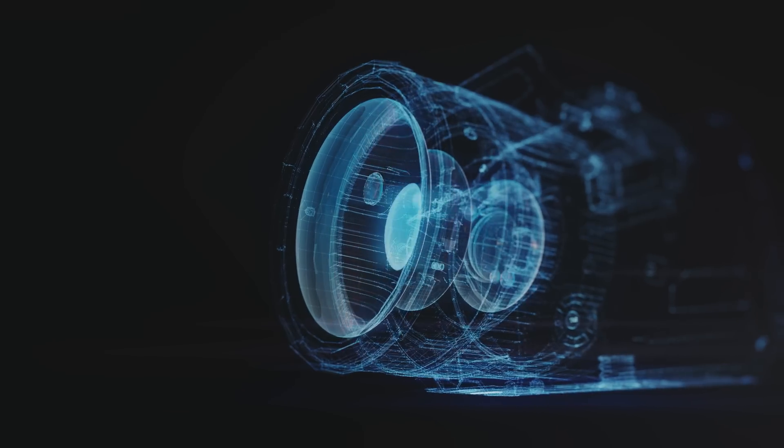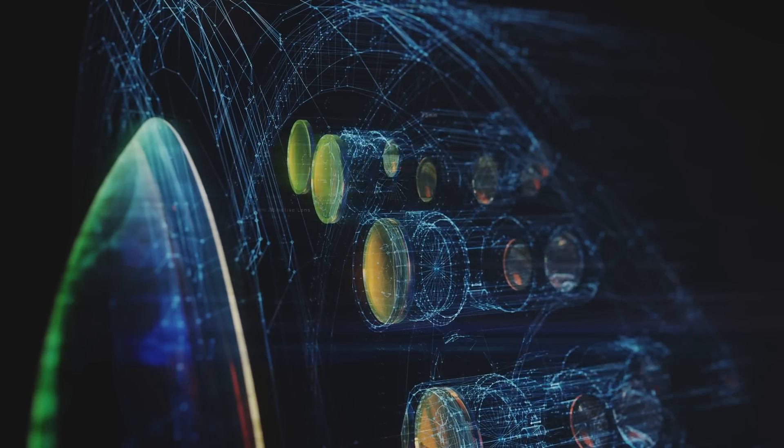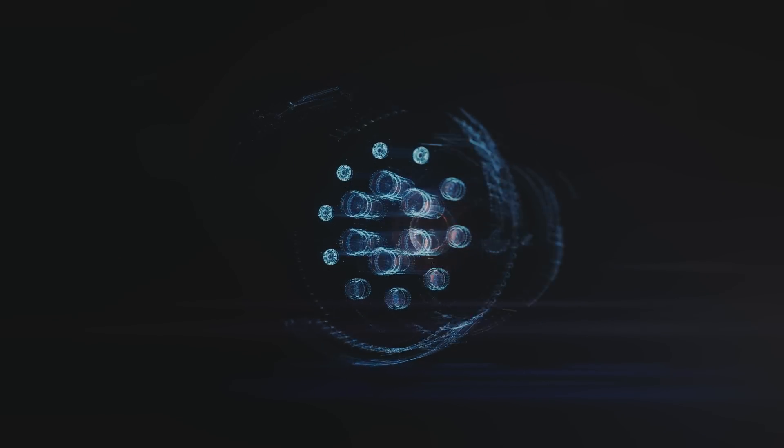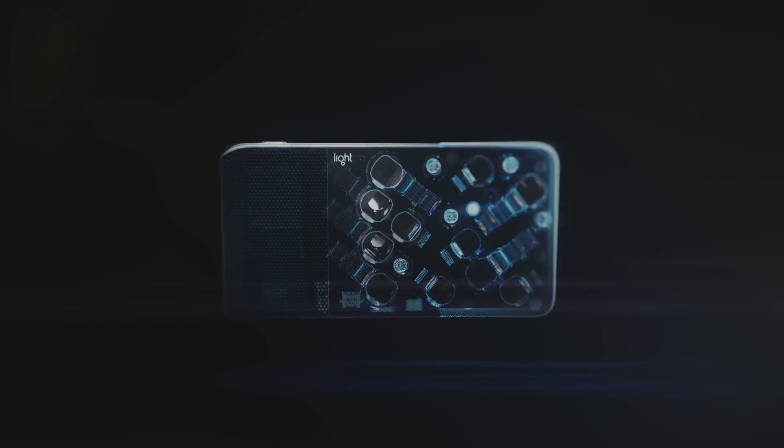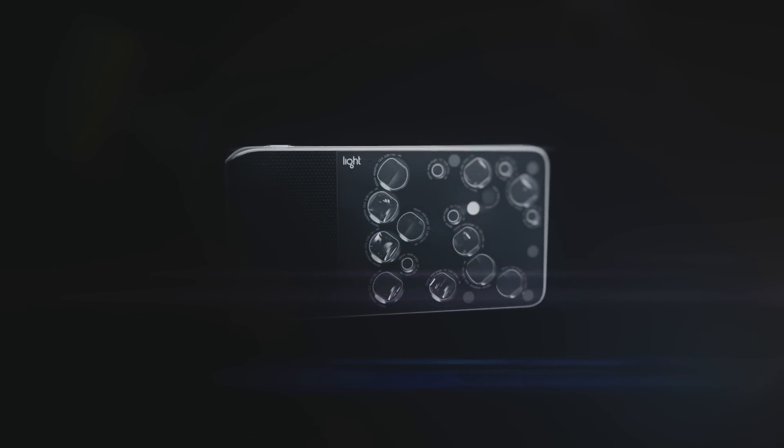Which got us thinking, what if size didn't need to matter at all? What if we could deconstruct a large lens into multiple small lenses? Welcome to the future of photography.